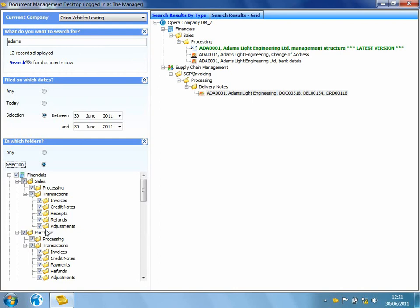What we can also do with document management itself is actually set up our own folders. So it could be that we want to start storing documents that have nothing to do with our Opera 3 data, perhaps things like minutes of meetings or design drawings. So within Opera 3 document management itself, we can actually create our own folders and subfolders that I would be able to navigate to and store documents within.